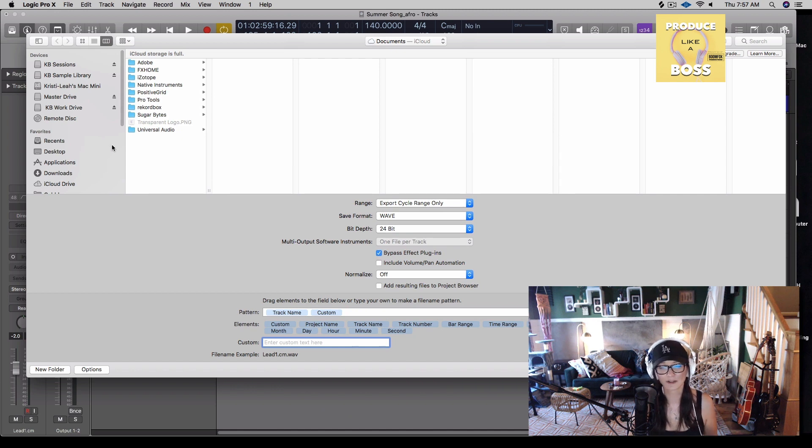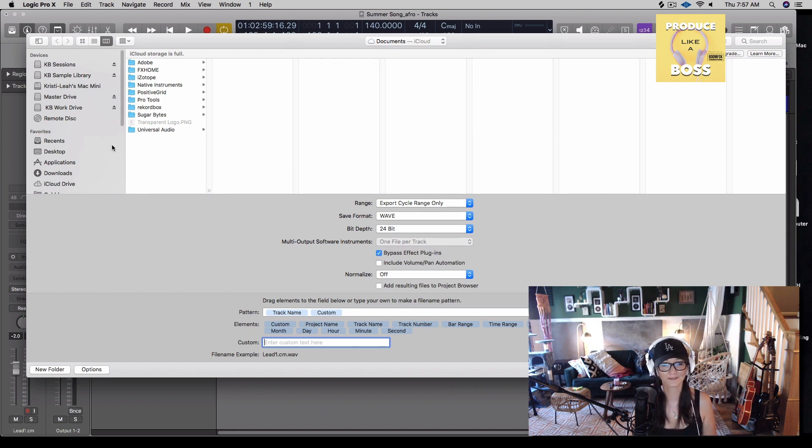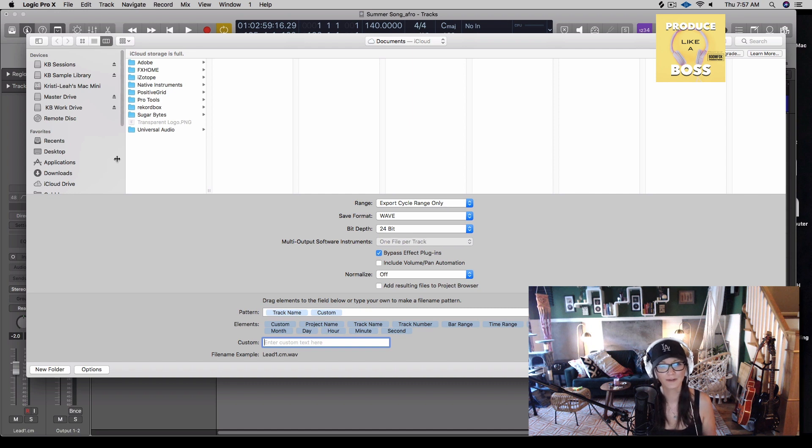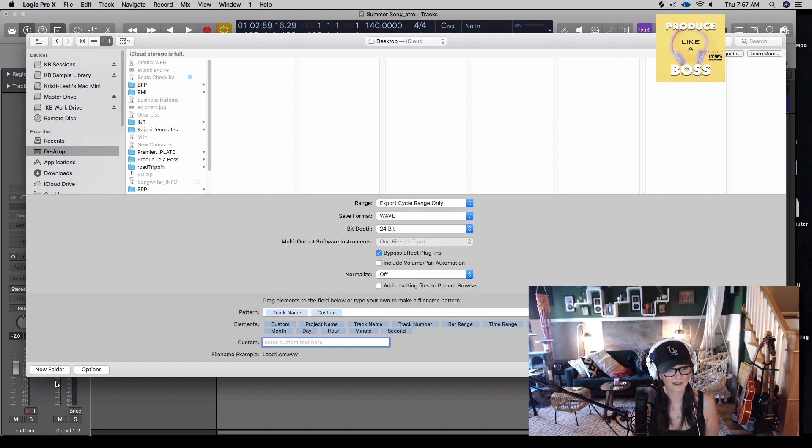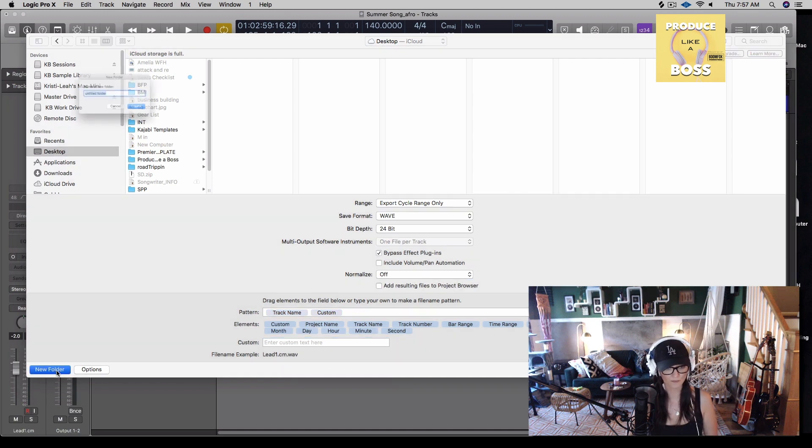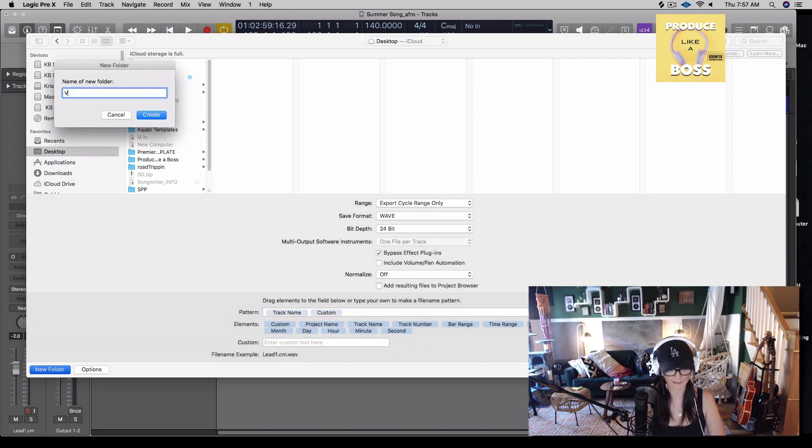And then I want to be very intentional. I don't want to just go bounce. First of all, it's multiple files, so I definitely want to create a folder. And second of all, I want to know where that is. So I'm going to go desktop and then I'm going to go new folder. And I'm going to say vocals.